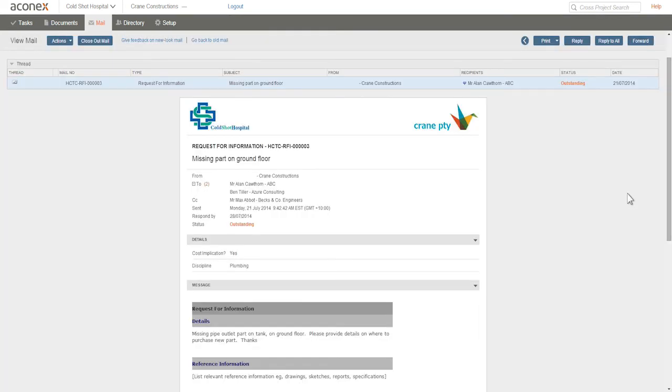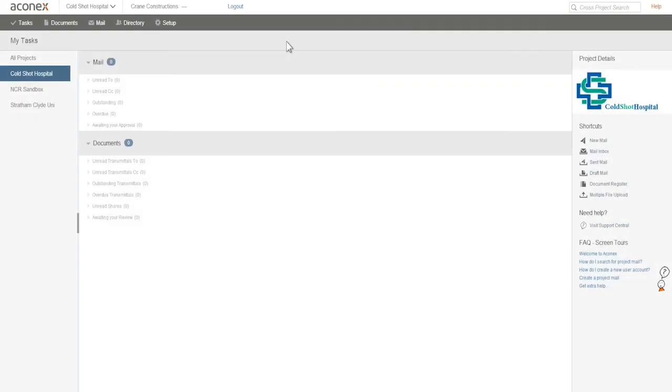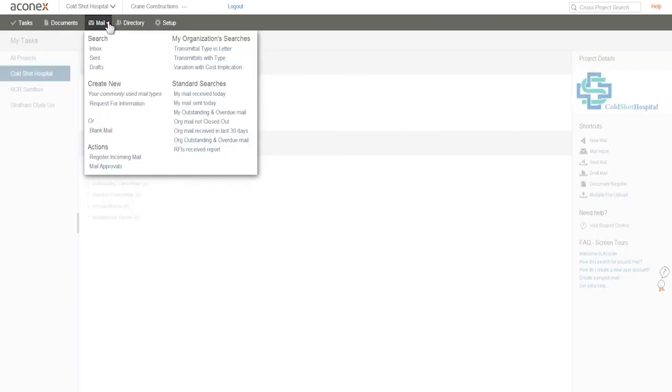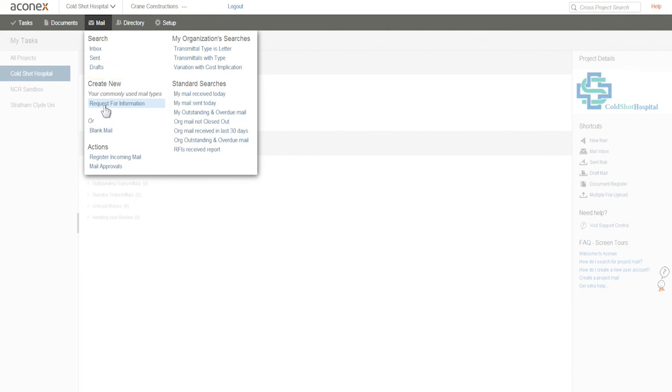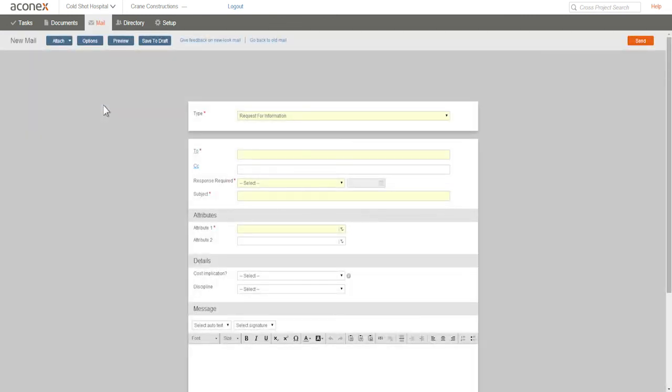So now you know how to create any type of mail. Let me show you a shortcut for creating mail types that you use frequently. You see this list of mail types under Create Mail? These are the mail types that you've created most often in the previous 30 days. It's your personal set of mail shortcuts. One click and you're off to a flying start.